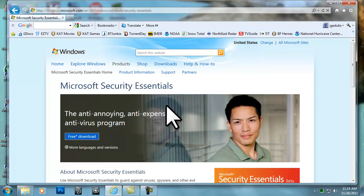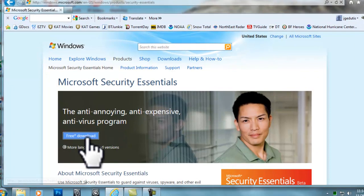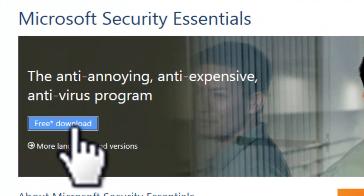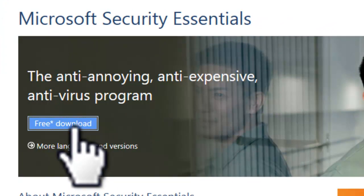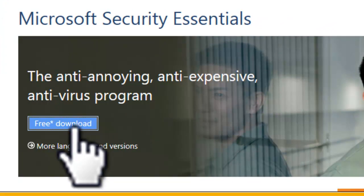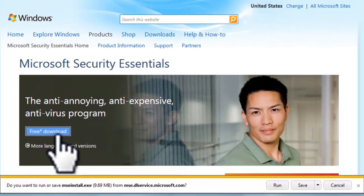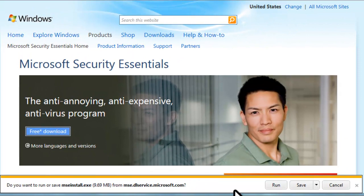On the Microsoft Security Essentials homepage, click the Free Download button. You will be prompted to either save or run the file. Click Run.